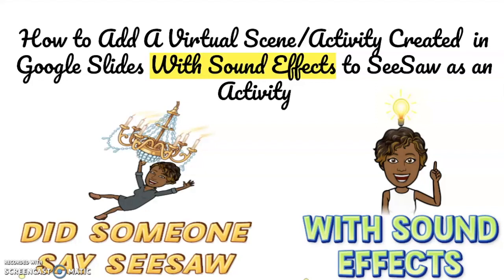Hey guys, so I'm going to do a really quick tutorial on how to add a virtual scene and activity using Google Slides to Seesaw, but this time with sound effects.